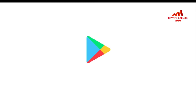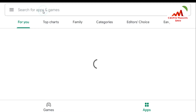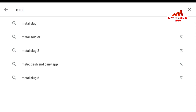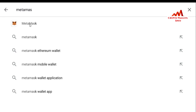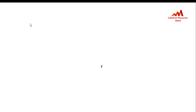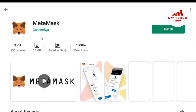The Play Store is now open in front of me. You can see there is a search bar. I simply type 'MetaMask' and the first result shown is MetaMask.